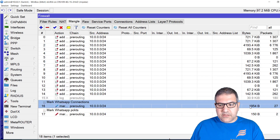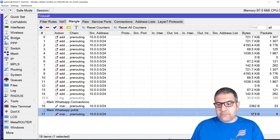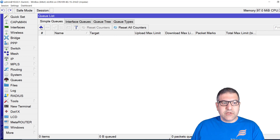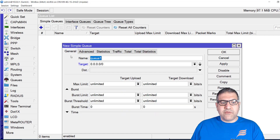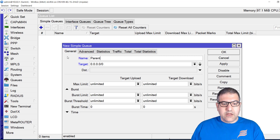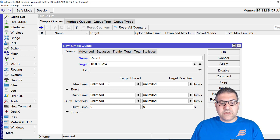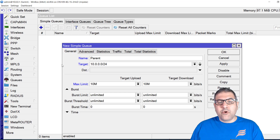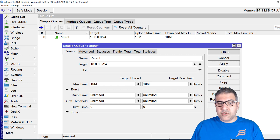Very good — you can see this has started working. Someone is using WhatsApp at home right now, and it's marking the connection and all its packets. Now we go to queues and I'll use simple queues. I'll create a parent queue for the network 10.0.0.0/24, giving it 10 megabit upload and 10 megabit download — representing my total home internet bandwidth. This is the parent queue.